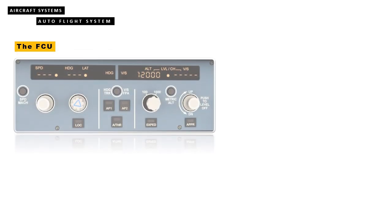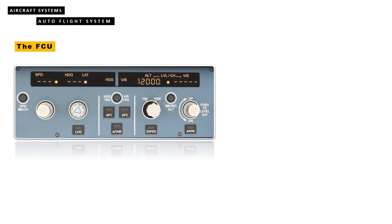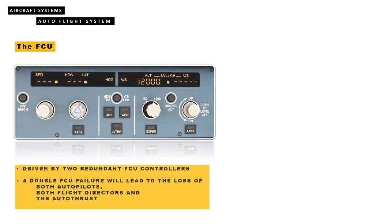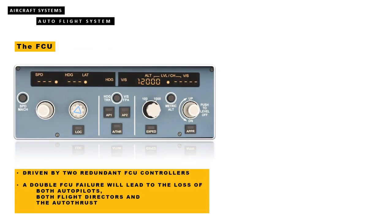The FCU display is driven by two redundant FCU controllers. A single failure will have very little effect. A double FCU failure will lead to the loss of both autopilots, both flight directors, and the autothrust.